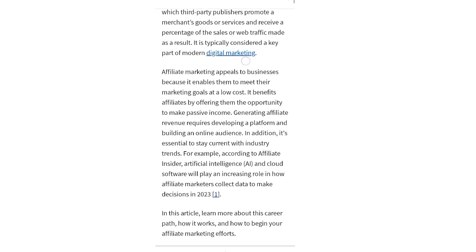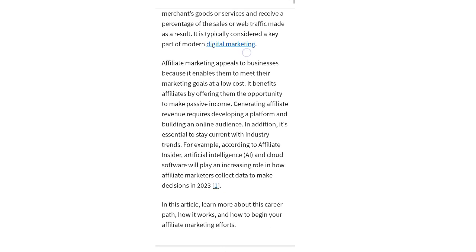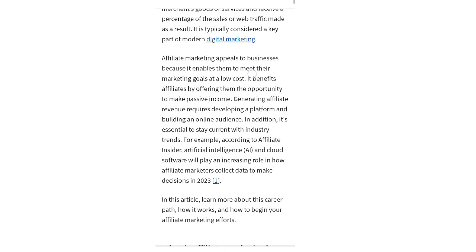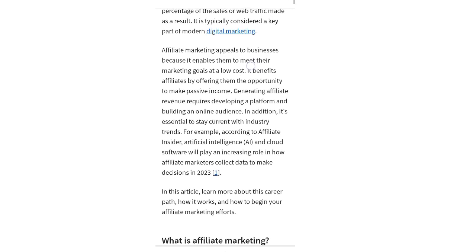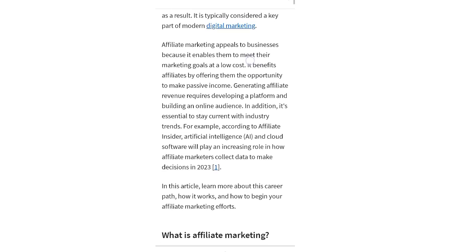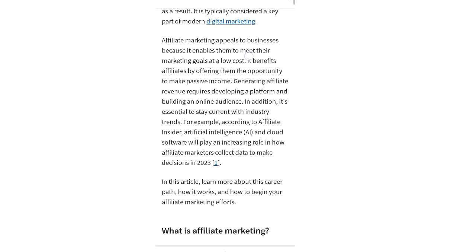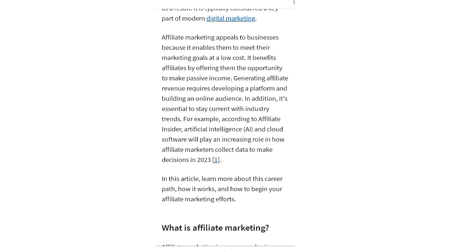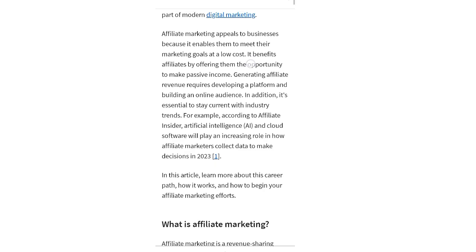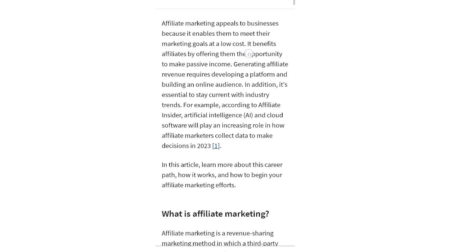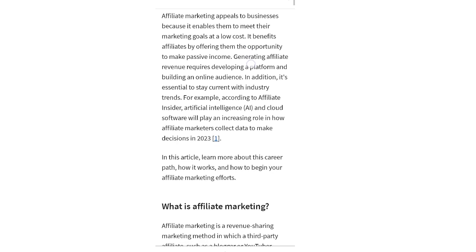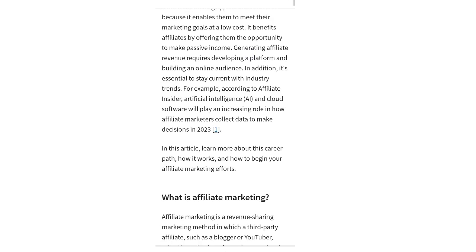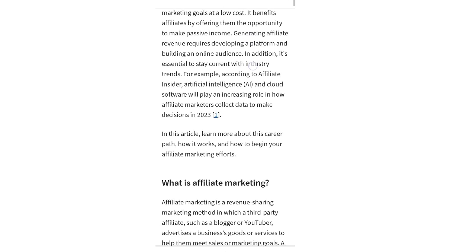Generating affiliate revenue requires developing a platform and building an online audience. In addition, it's essential to stay current with industry trends. For example, according to Affiliate Insider, artificial intelligence and cloud software will play an increasing role in how affiliate marketers collect data to make decisions in 2023.